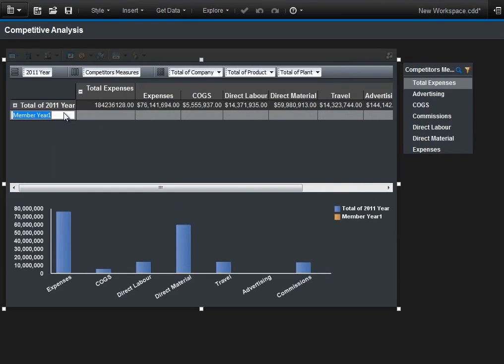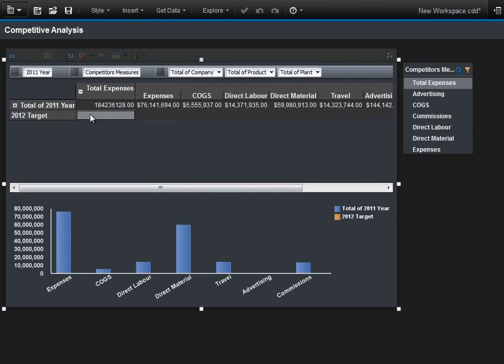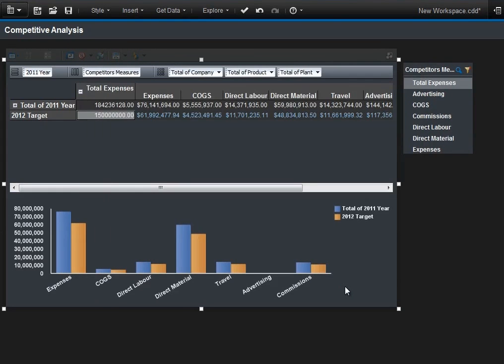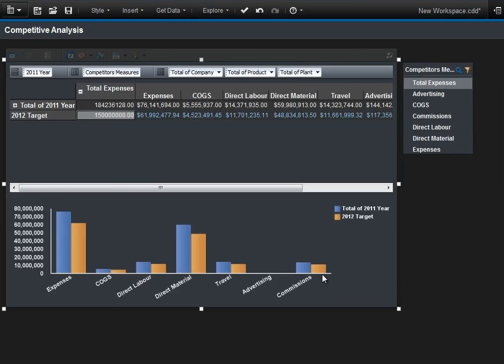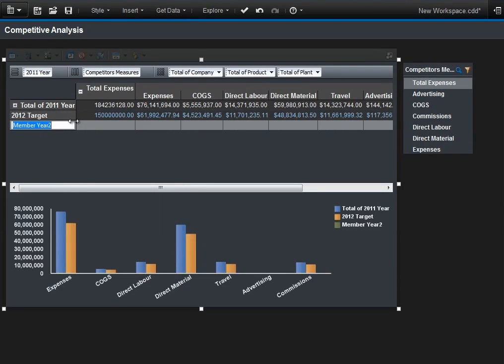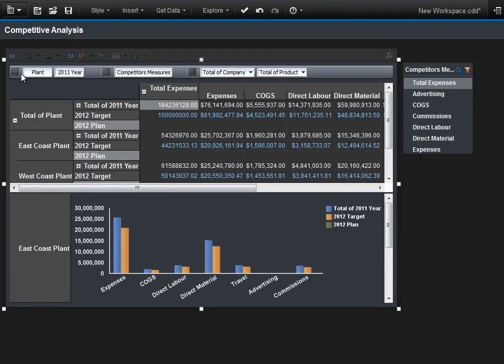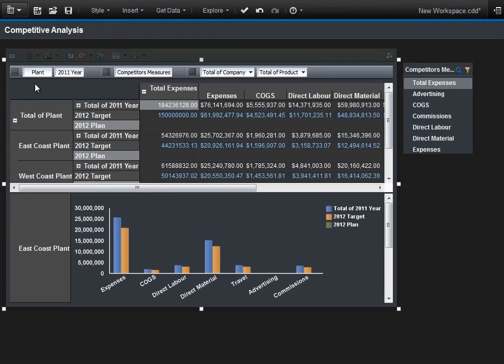We're able to extend our model as well. Illustrating the 2012 target, the capability to enter in some data, 150 million in this respect, and then doing relative proportional spreading gives us the reflection that we need across all our columns. We add an additional member here called 2012 plan, which we'll use later on when we start to look at this from a managerial point of view. Nesting the plan alongside the year gives us a different perspective that we'll need as well. Intuitive gestures and rich visualizations along with write-back for planning, the what-if modeling, and the calculated members gives us a powerful interface. Let's save this file as plant expenses.